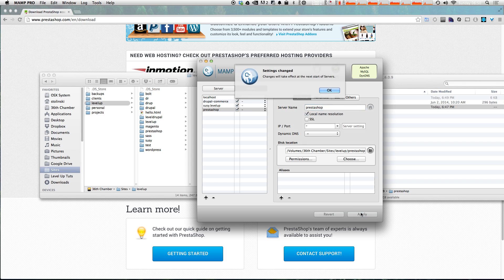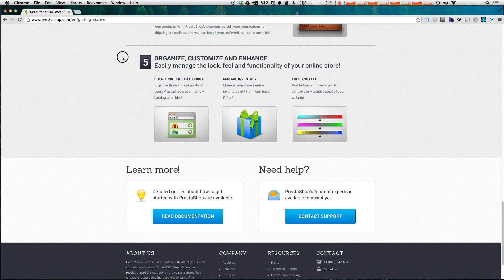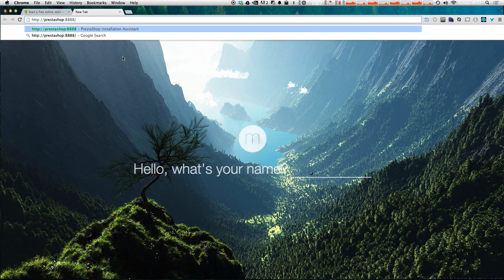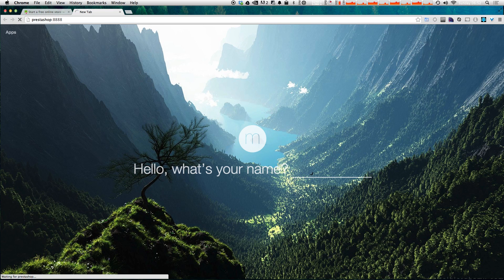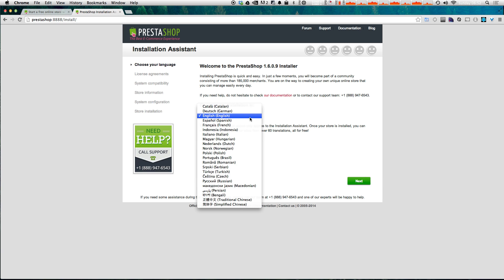I'll click Apply and start my servers. Now that our server is started we can visit that new virtual host — for me it's 'prestashop' with port 8888, though depending on what you're using that might be different. If we browse to that, it's going to automatically redirect you to the install page. Welcome to the PrestaShop installer. We can make sure our language is set to English, or change it if needed.